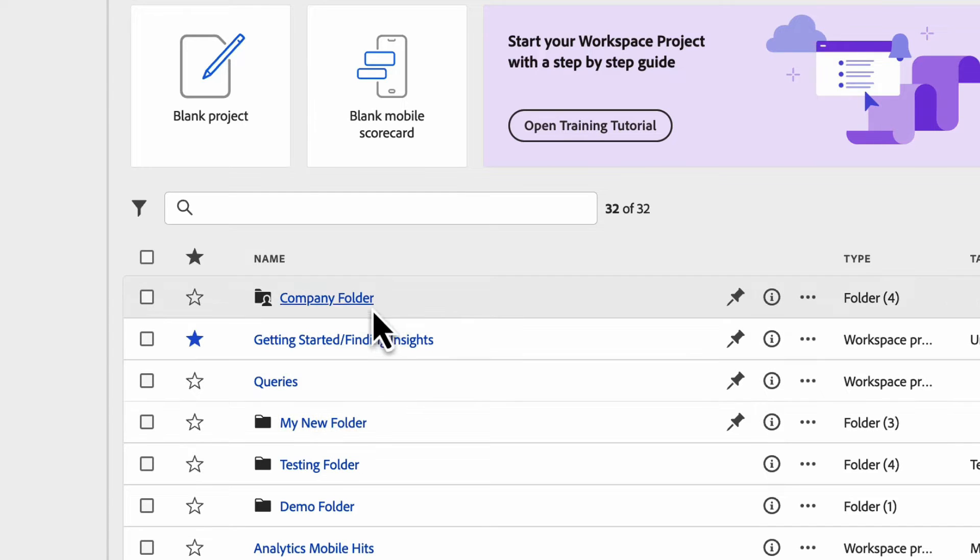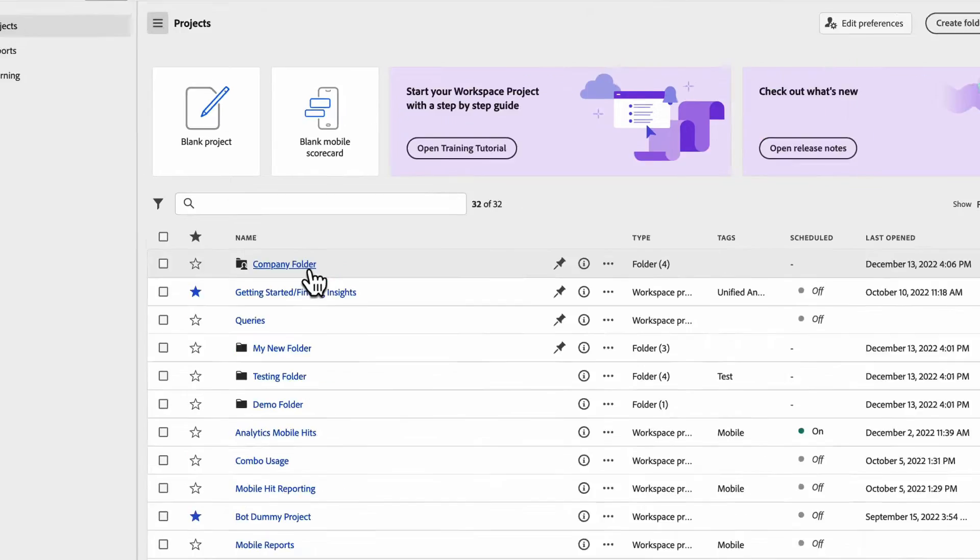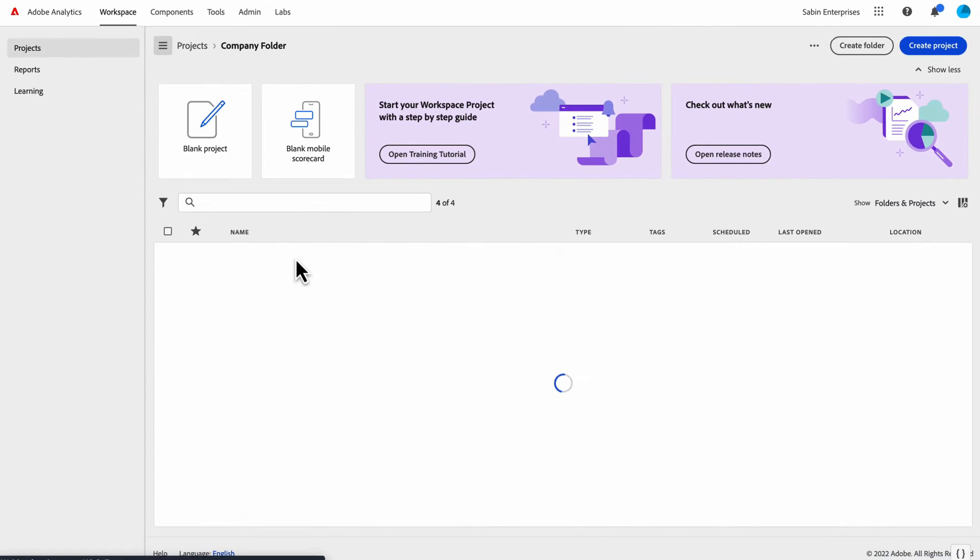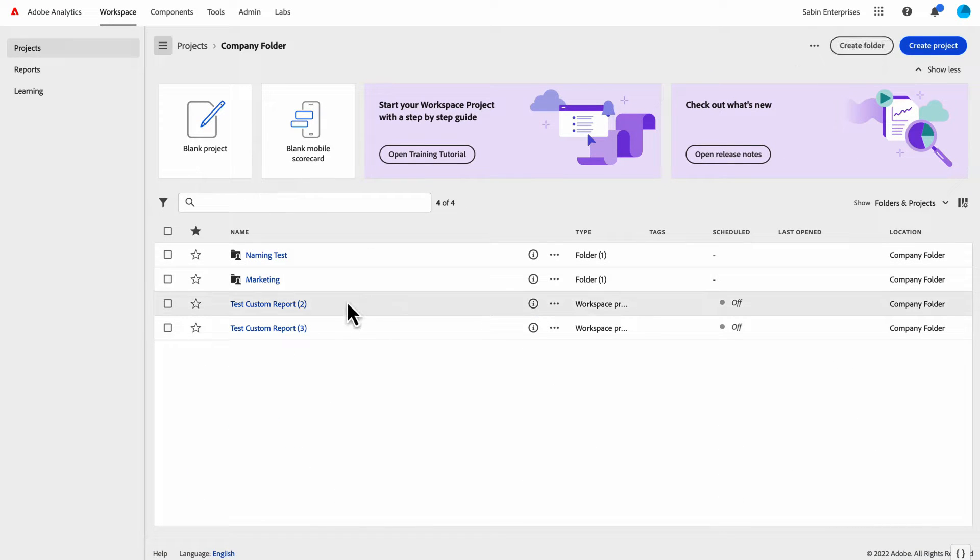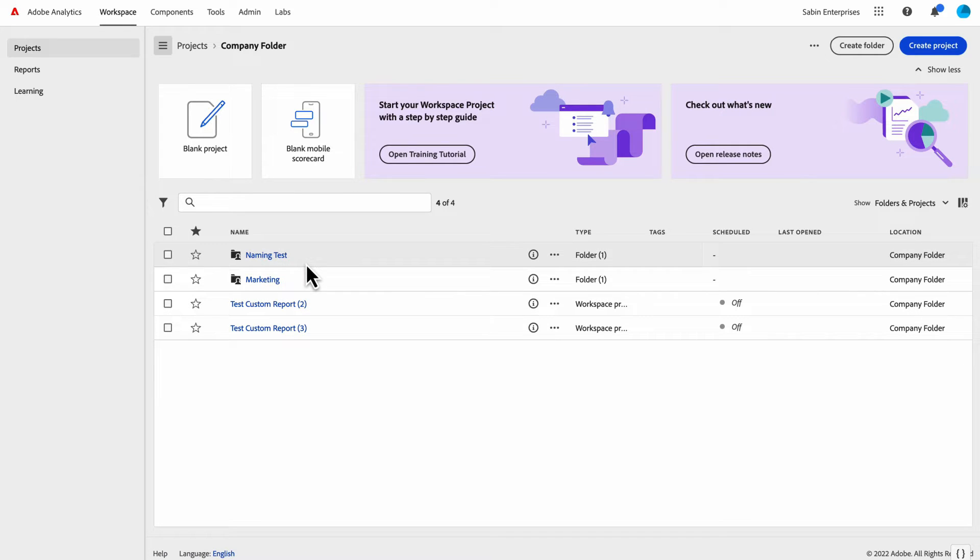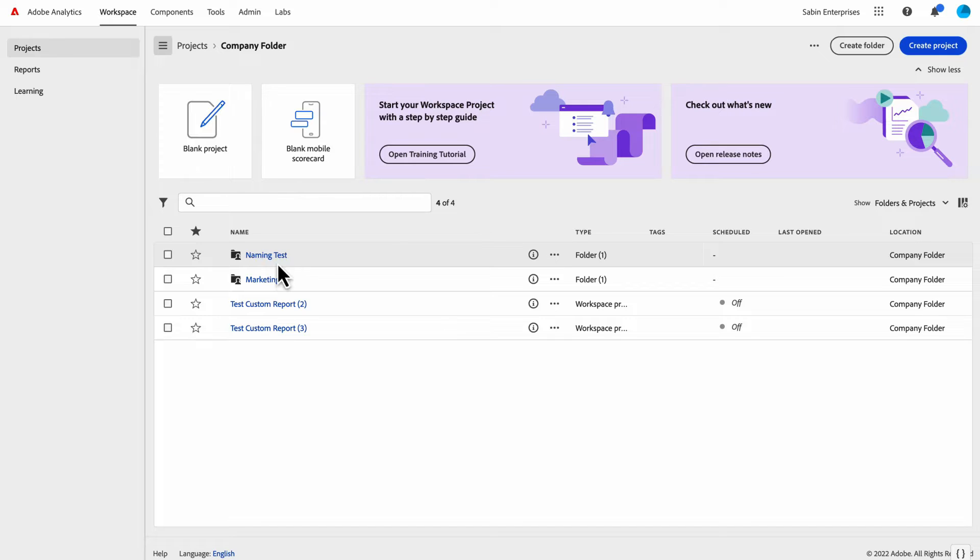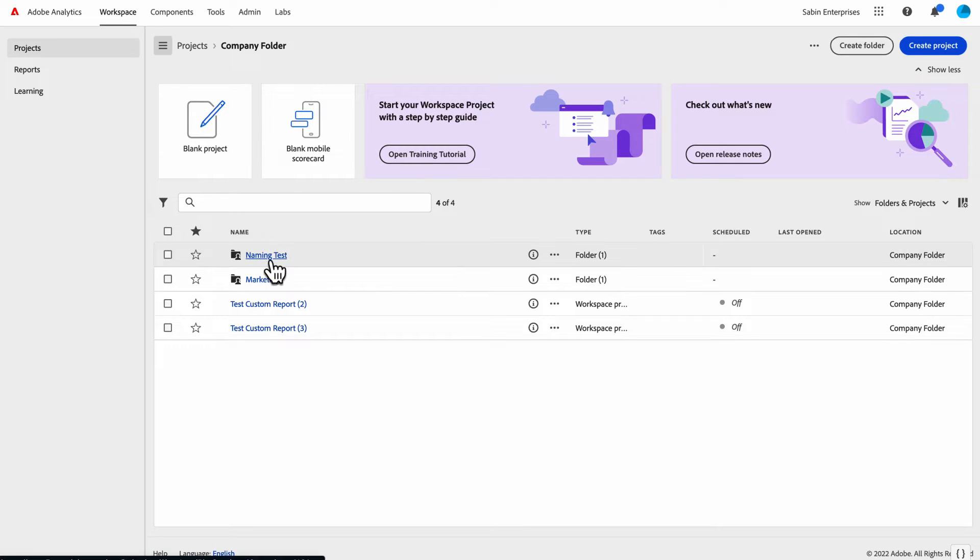A couple of differences: The company folder—only admins can add or create content in the company folder. They could create subfolders, move projects in or out, save projects to the company folder, but they cannot share or restrict any of the folders or subfolders within the company folder, and they cannot govern or control any of your personal folders.